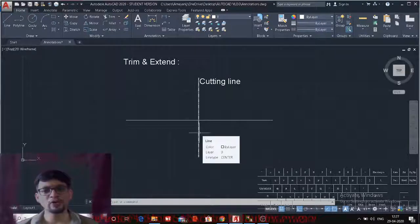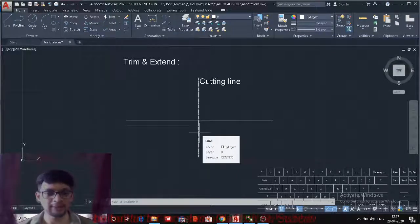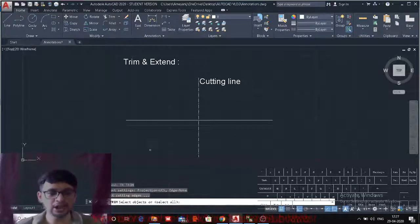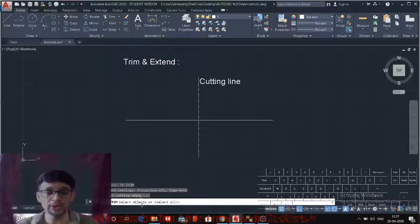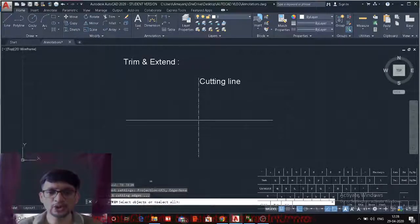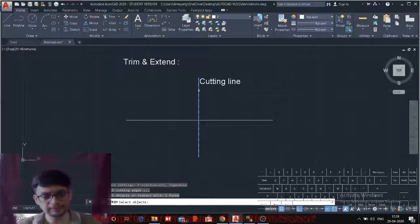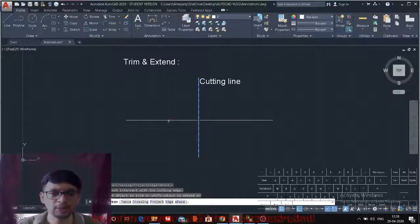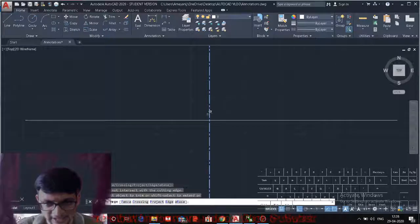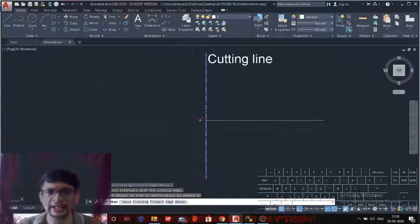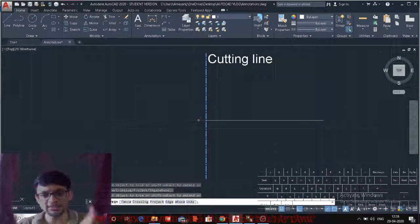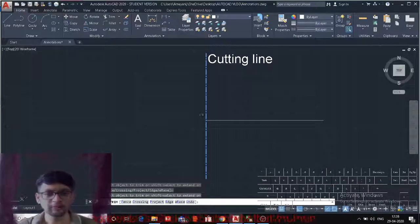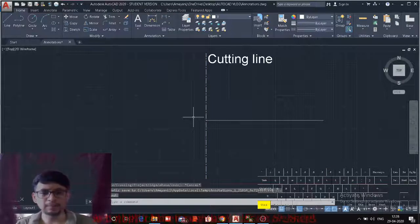On your screen, the continuous horizontal line is the entity and the dotted line is the cutting line. You need to have two entities on your screen for a Trim command. The shortcut for Trim is TR Enter. After entering TR, you get the option to select objects — these objects are the cutting lines. Select your cutting line, press Enter, then select the object you want to trim where it intersects with the cutting line.